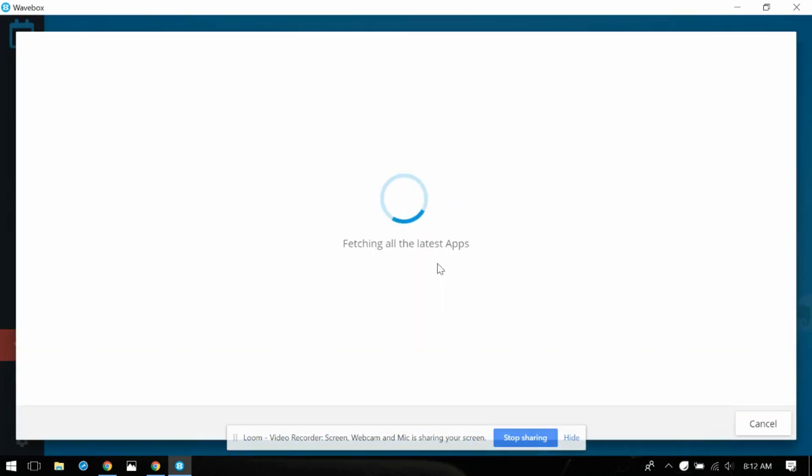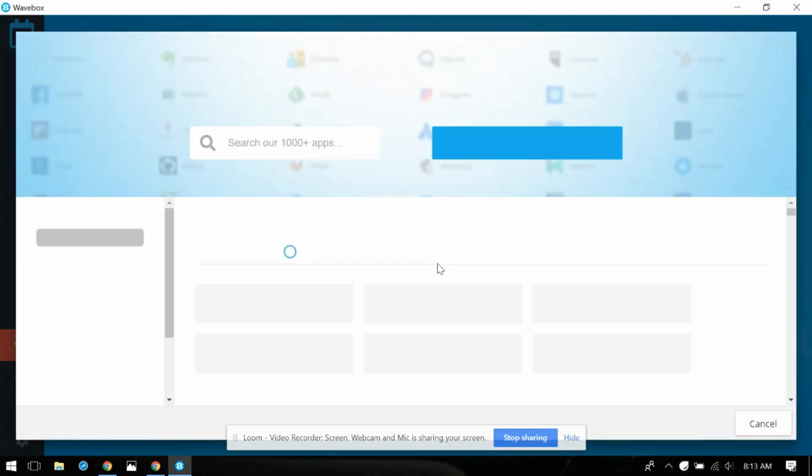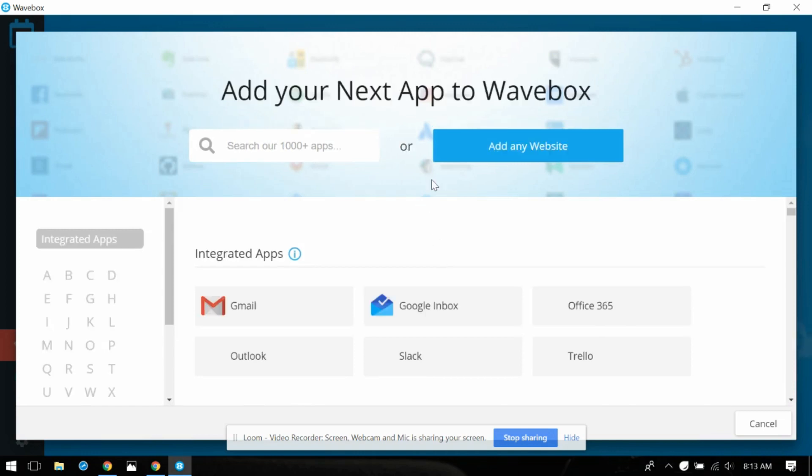All right add your first account. This is likely going to be a Gmail account but let's see what it pulls in. Wow it's kind of like Zapier with the tons of accounts that you can link to and you can actually pull in a website. So that's pretty spiffy.